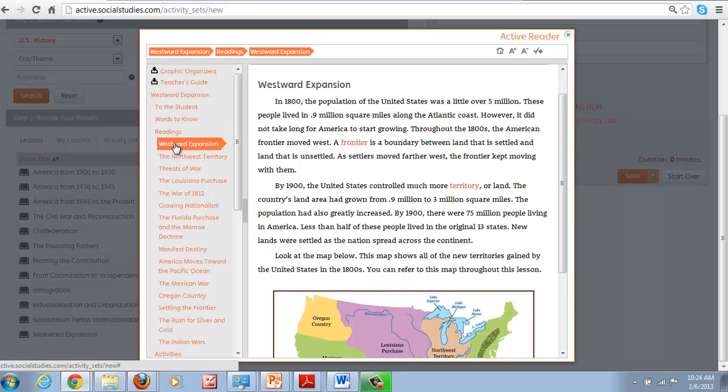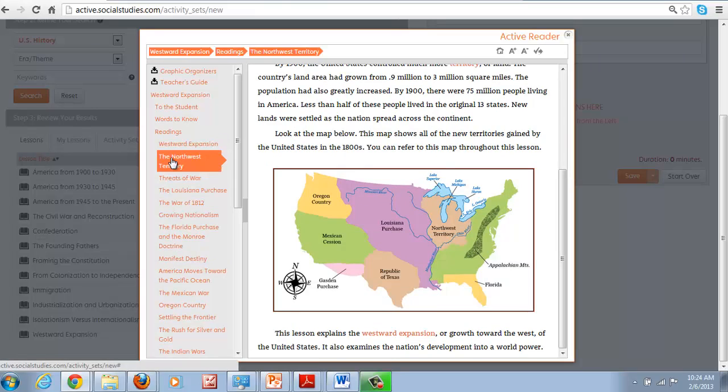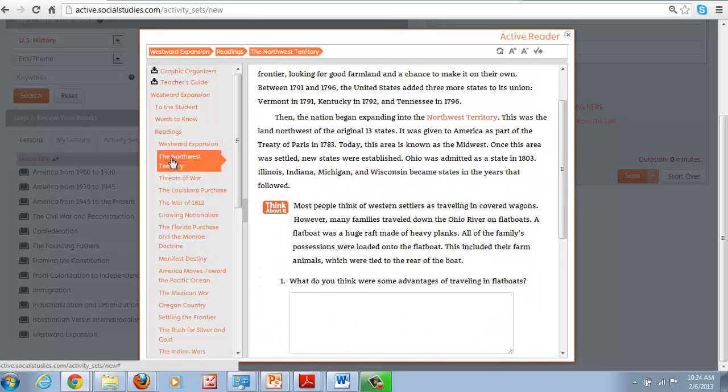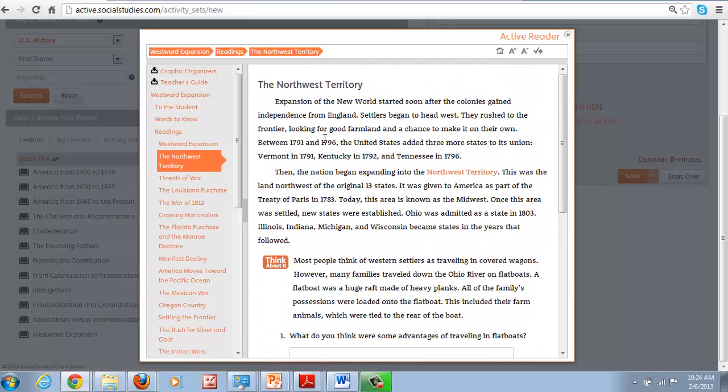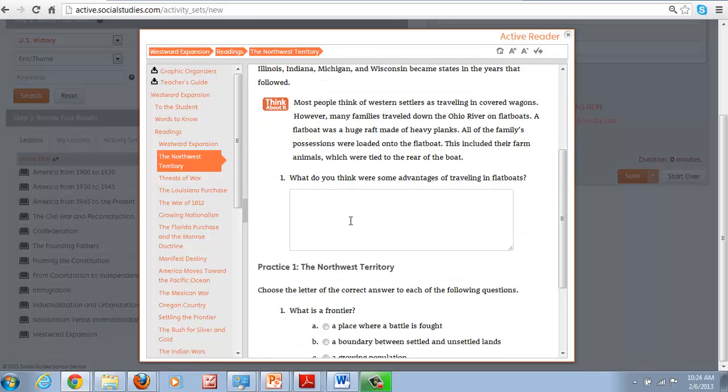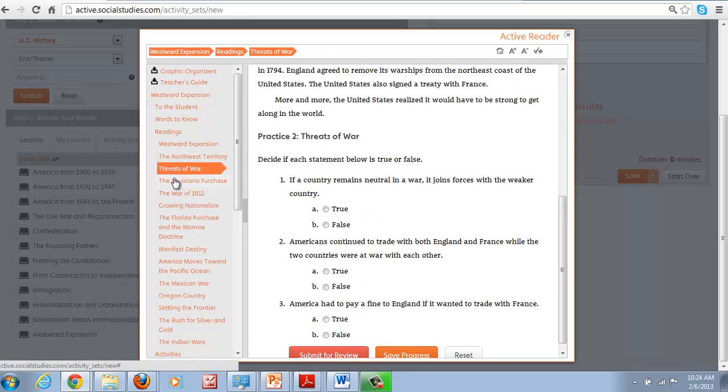The readings are fairly short. In this case, you've got three paragraphs and a visual. Often they end after two paragraphs here and then think about it and then a short answer as well as multiple choice questions.